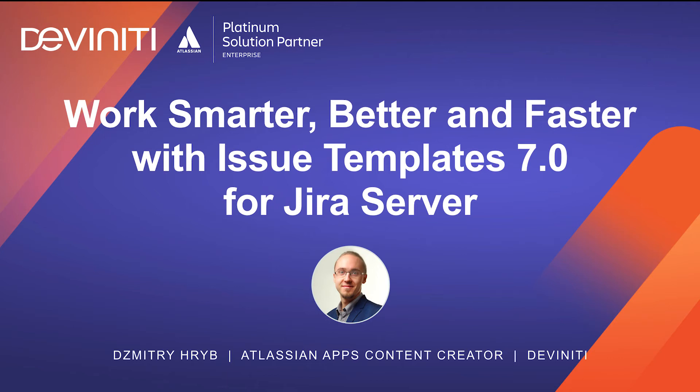Hello to all Jira server adopts and users. My name is Dimitri Hwip and I represent Divinity. We are an Atlassian Platinum Enterprise Partner with more than 14 years on the market.